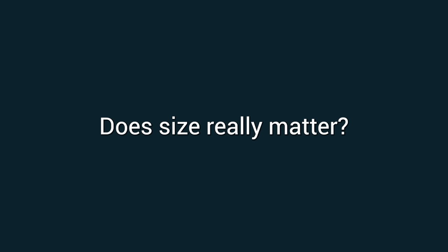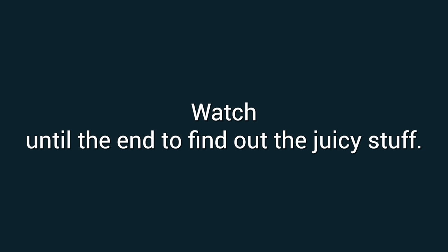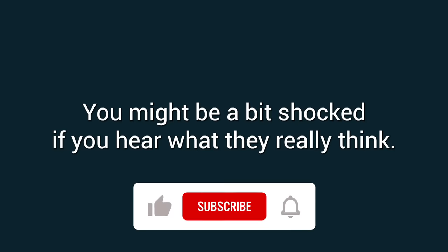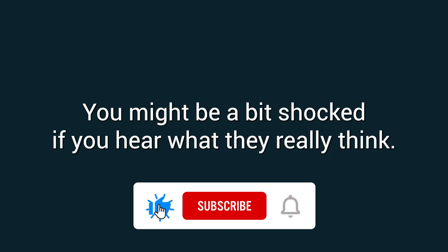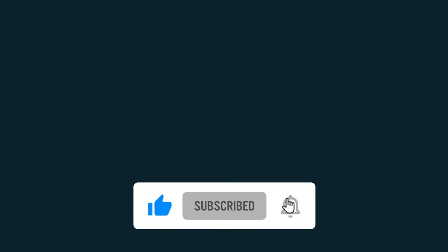Ever wondered what a woman thinks when they see a man naked? Does size really matter? Watch until the end to find out the juicy stuff. You might be a bit shocked if you hear what they really think.